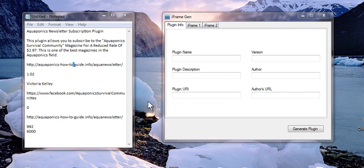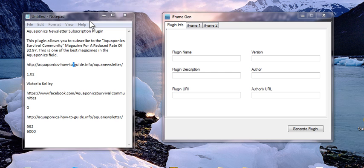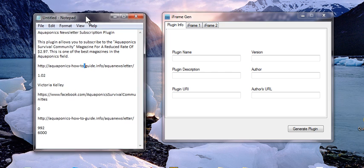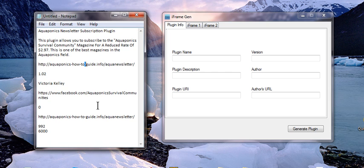Hey everybody, I wanted to show you today how to use the iFrame Generator plugin software to create your own unique branded plugins.